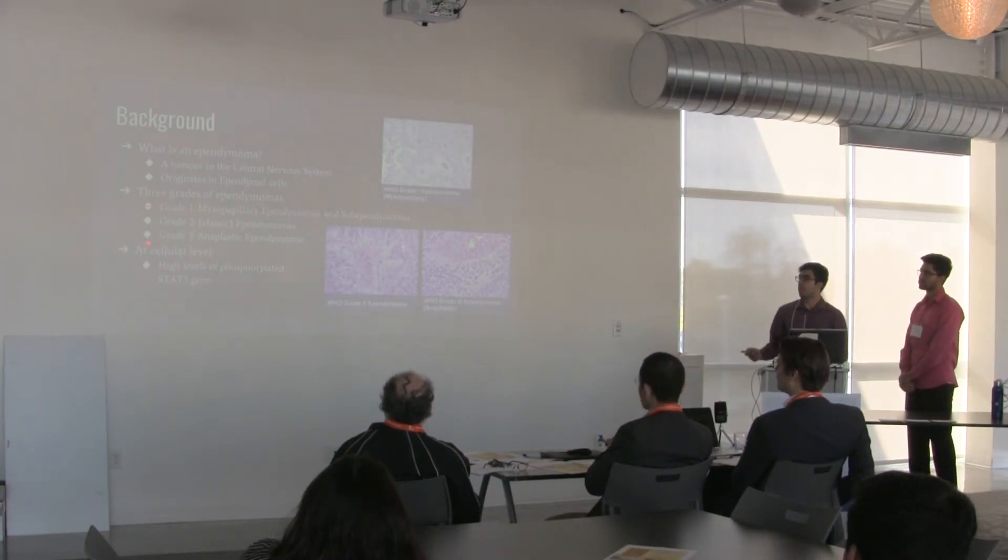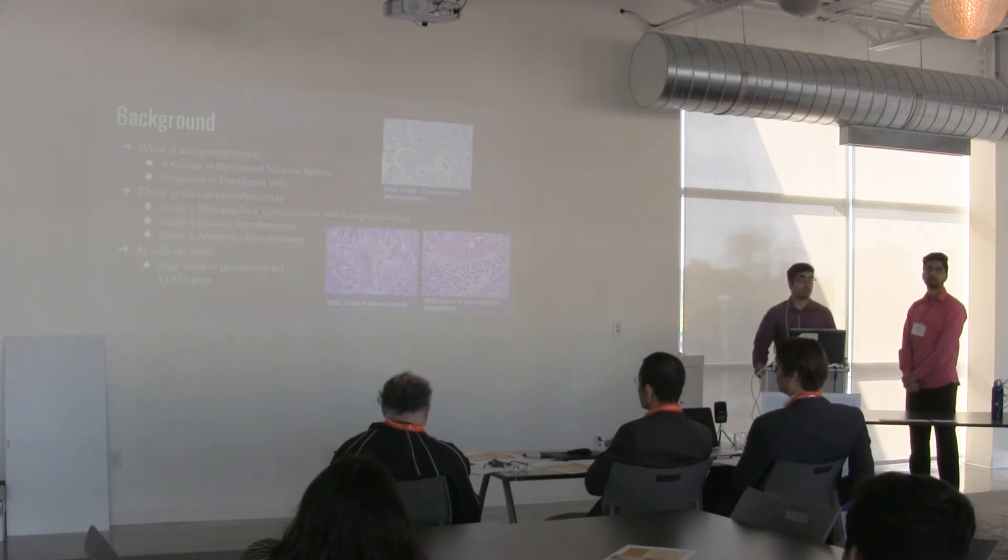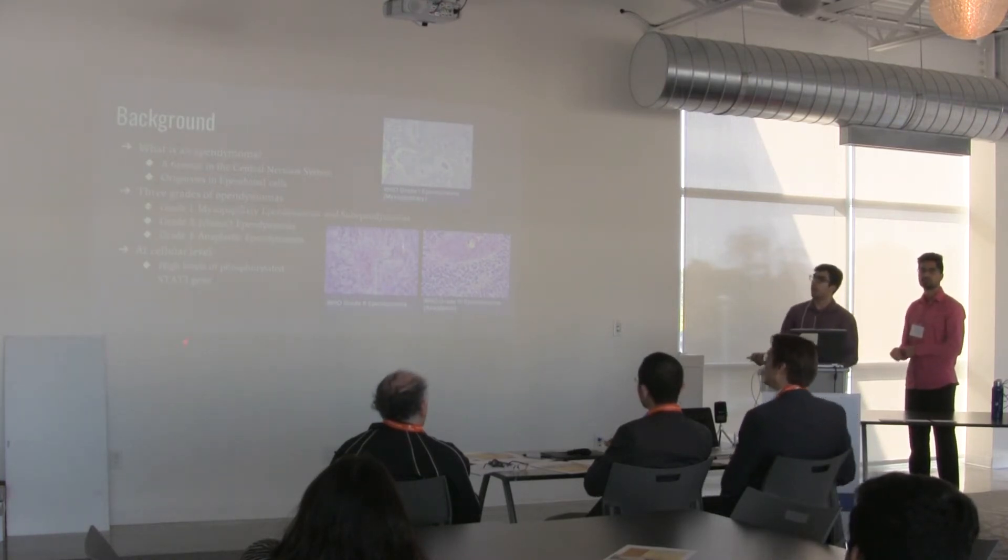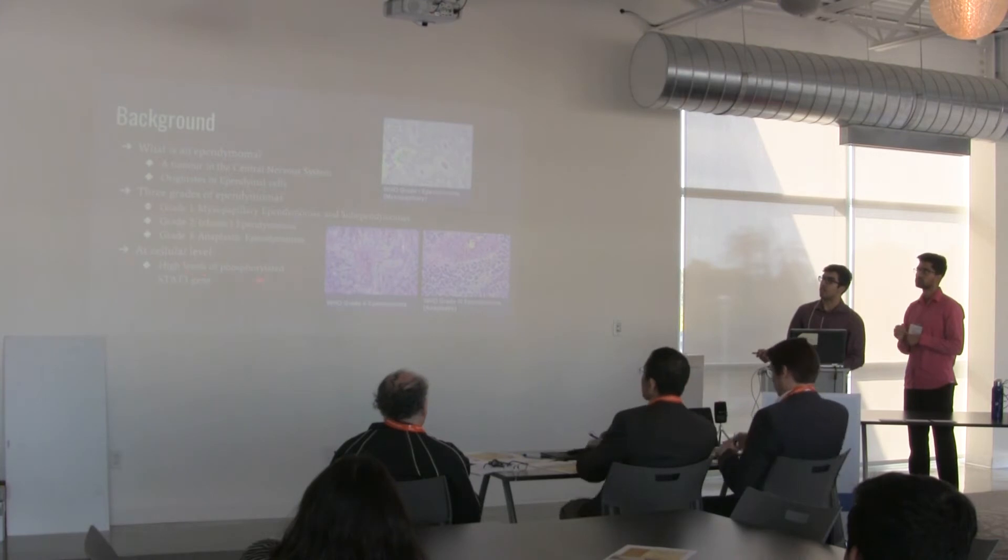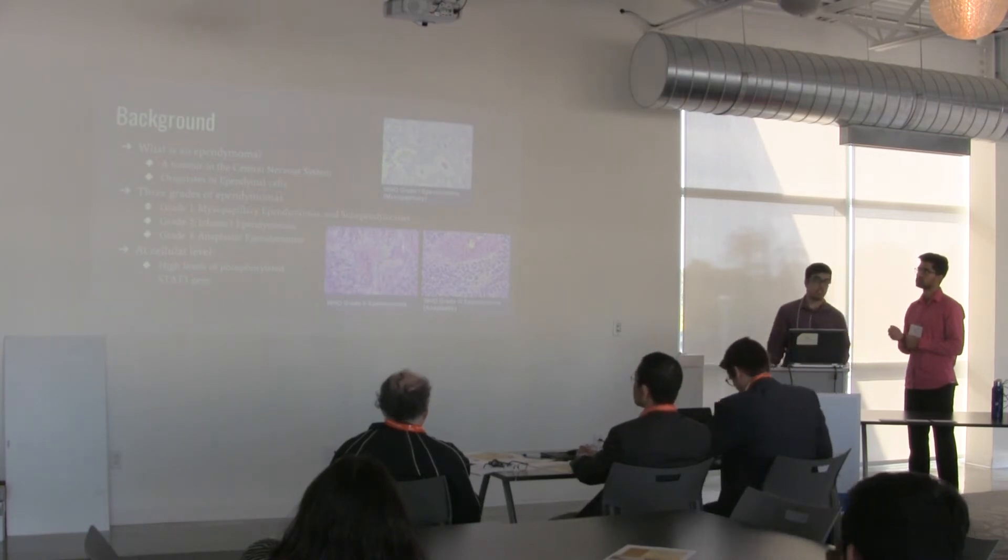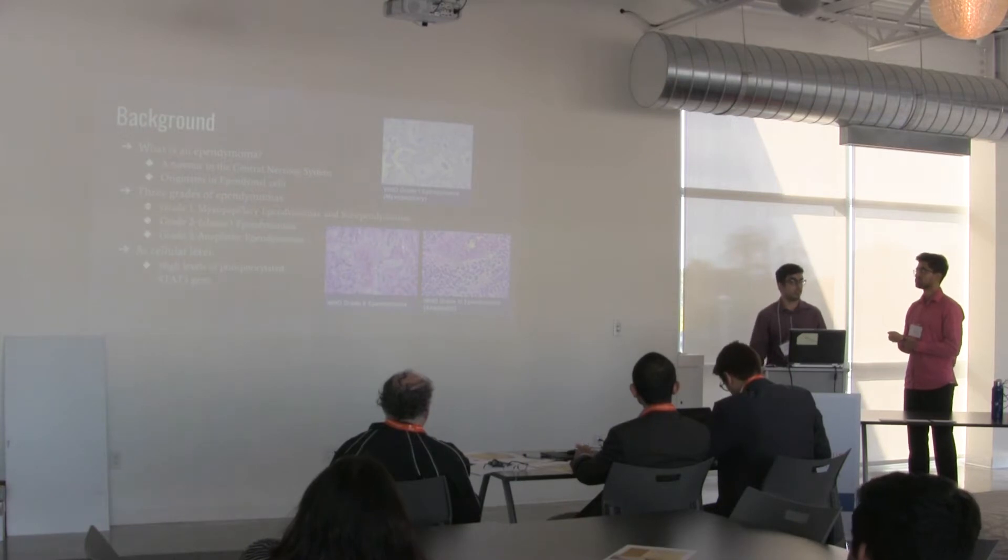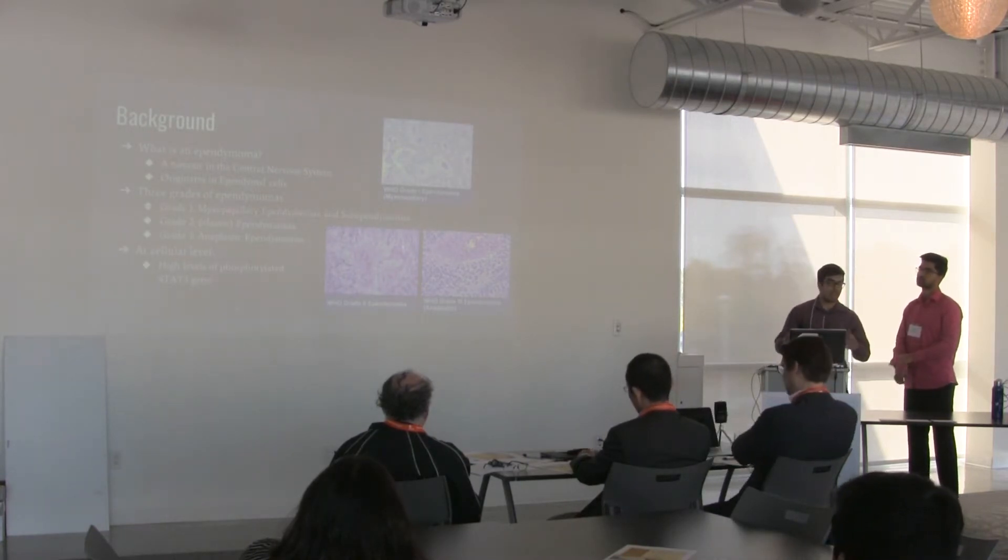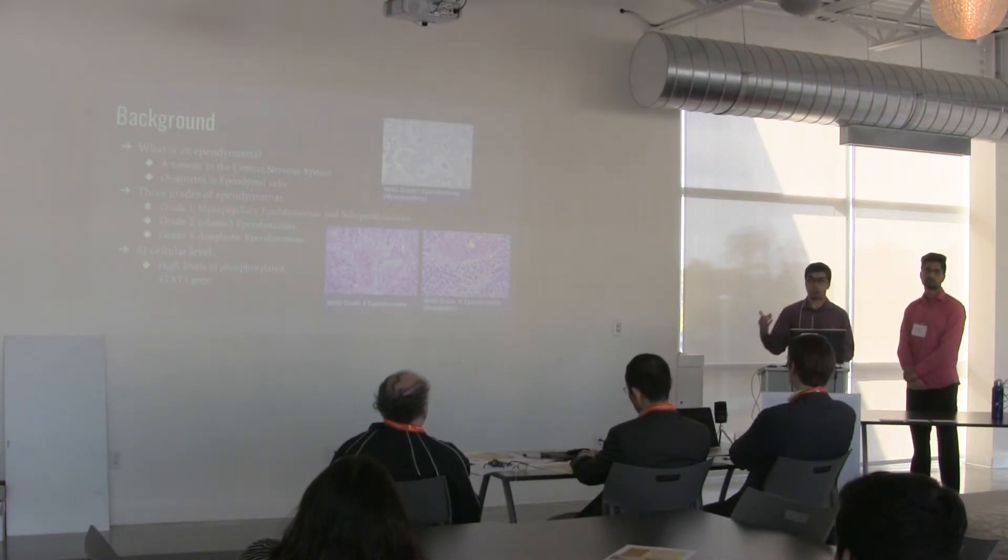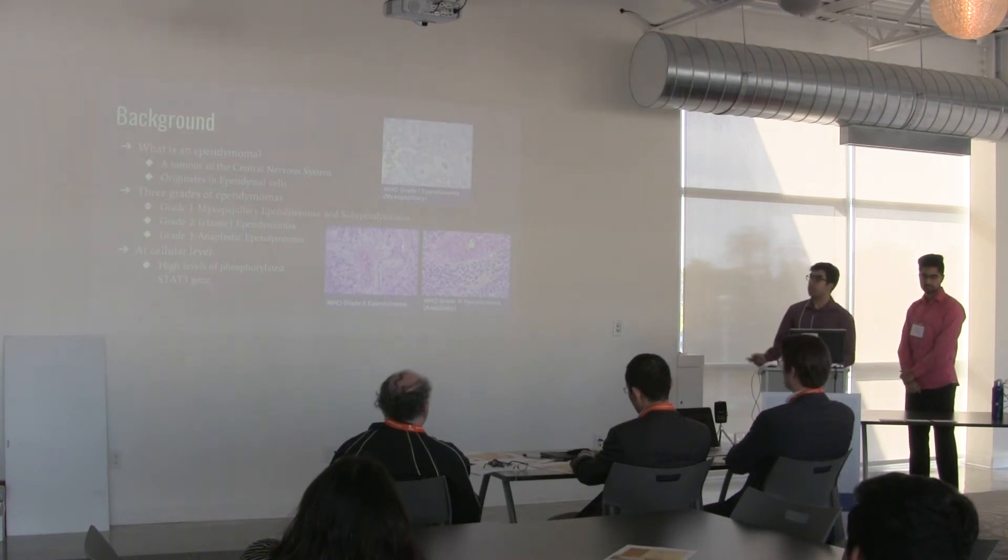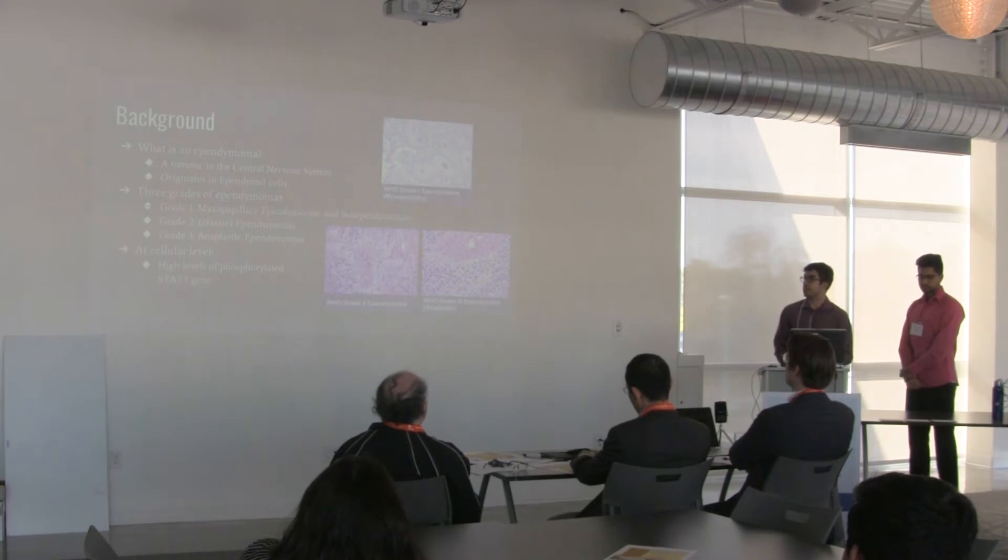And finally, at the cellular level, it has been reported through previous studies and current studies that there are high levels of a phosphorylated STAT3 gene. This gene is very crucial to cell proliferation and cell division, and will help with the continuous development of the tumor given its expression levels in these tumors.